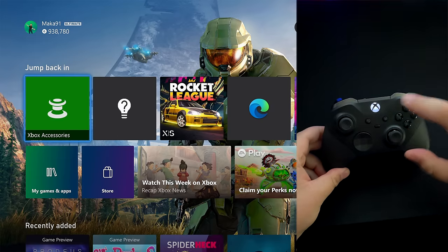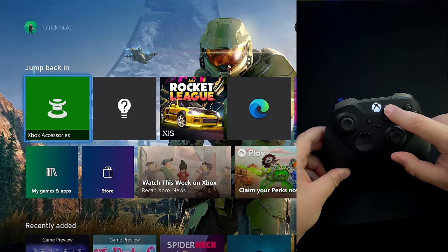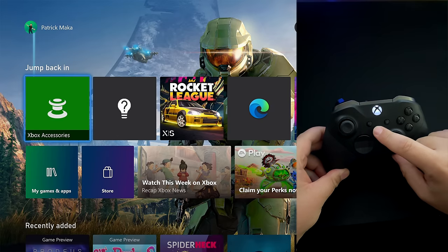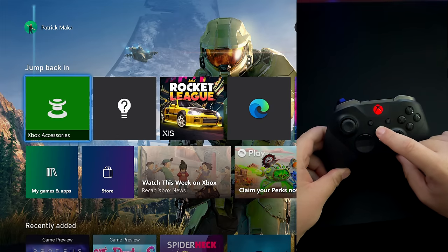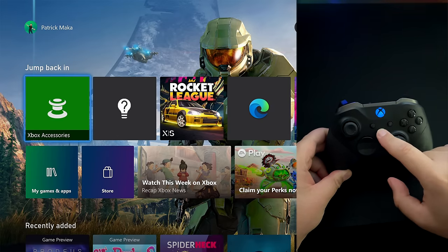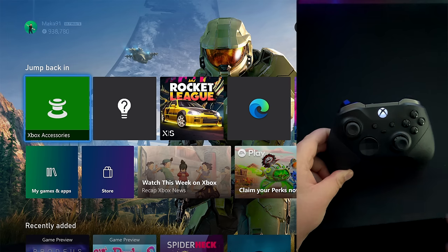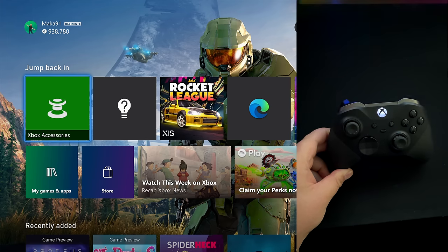Xbox has a new update where you can change the color of the middle button here. You can do things like red, blue and green. Let me show you how that works.